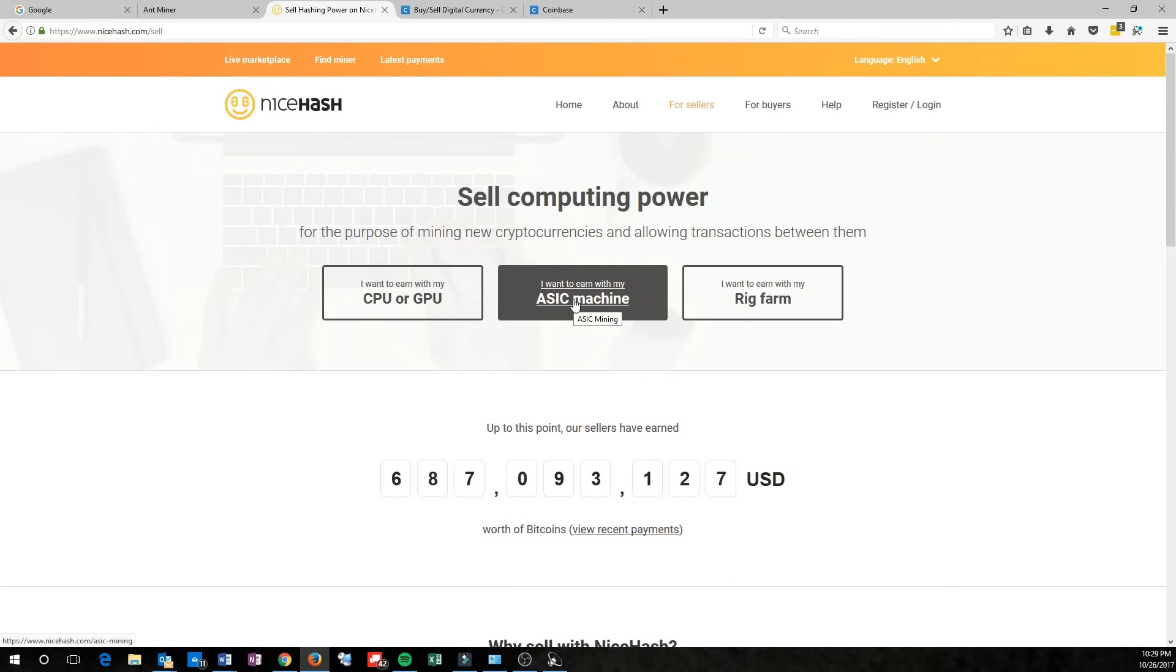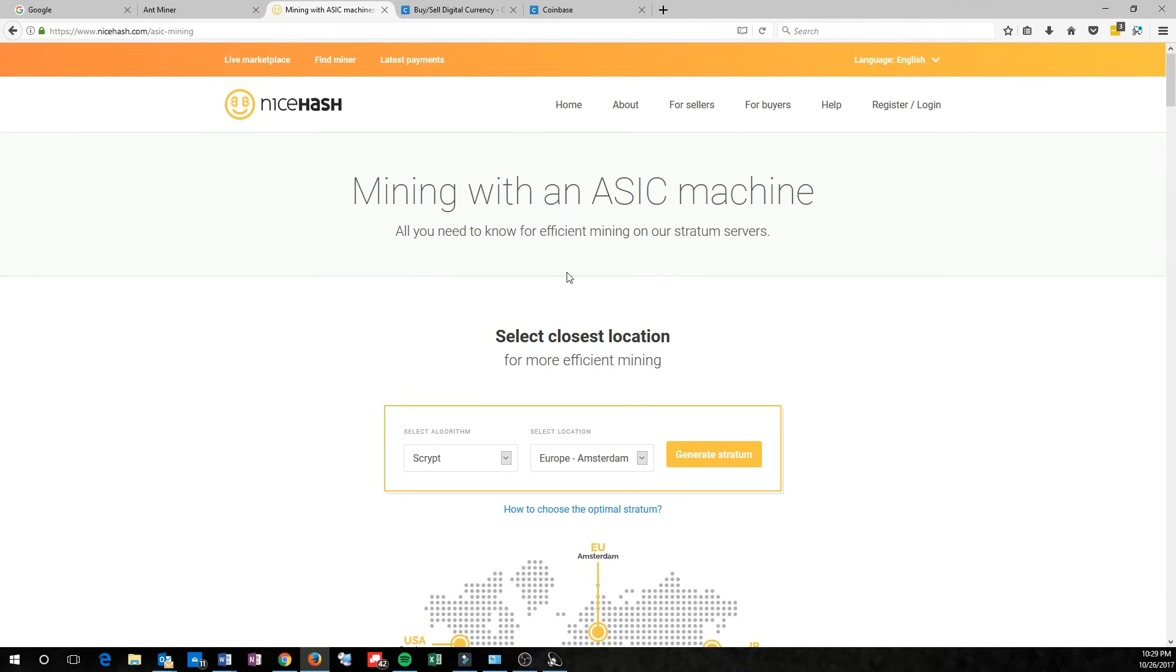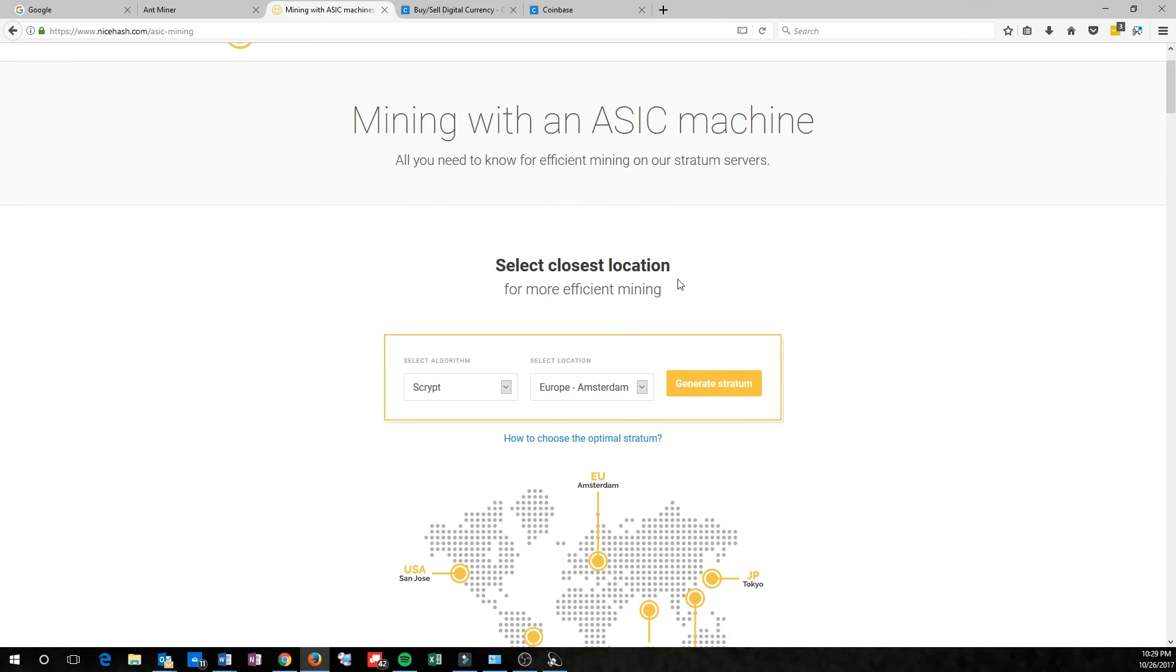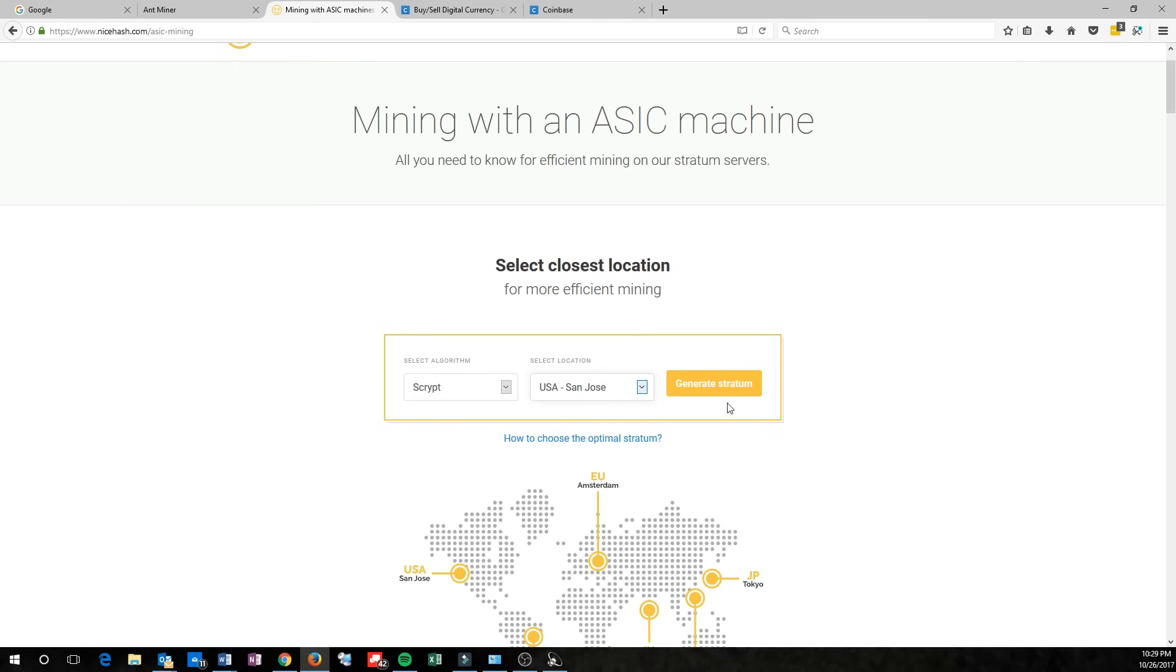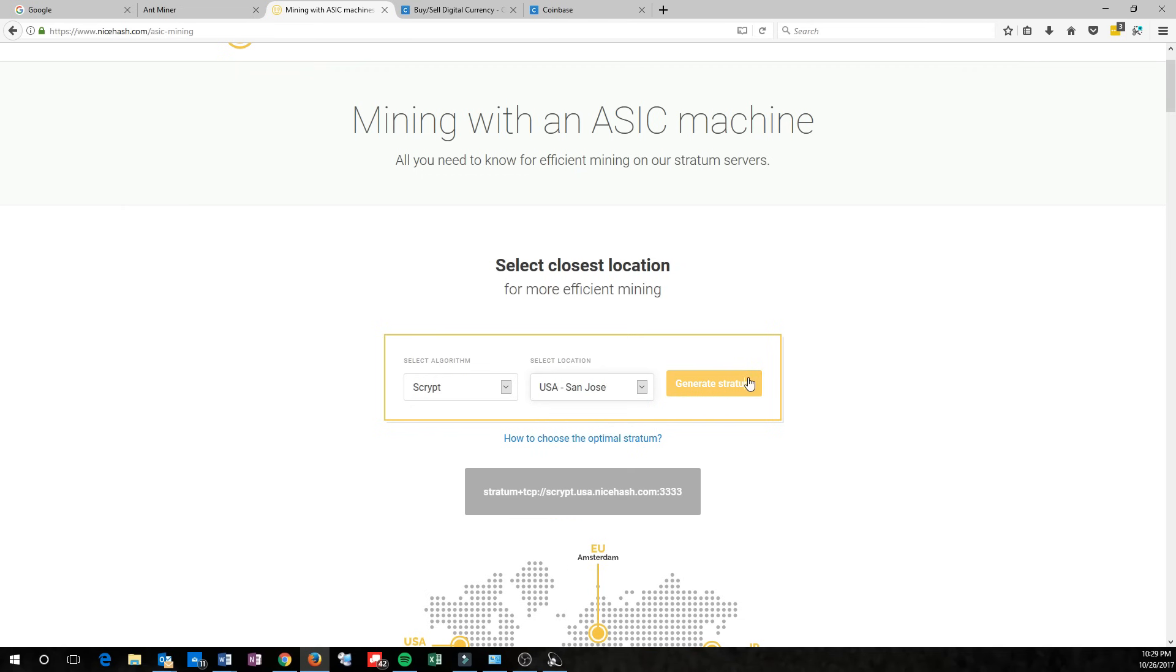You've got an ASIC machine with your AntMiner L3, and then choose the server that's closest to you. I'm in the United States, so I'm going to select USA and generate stratum.